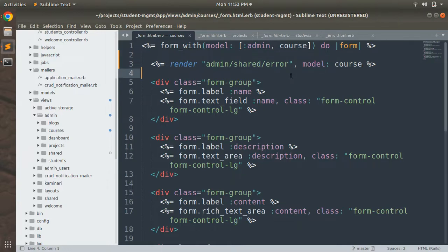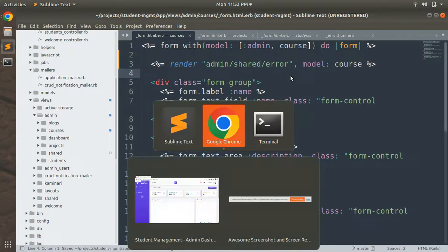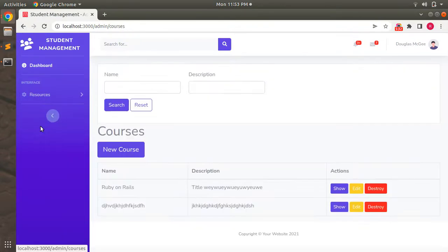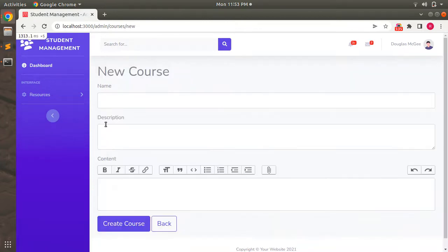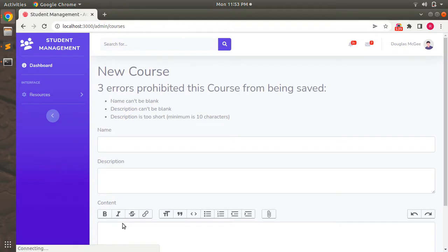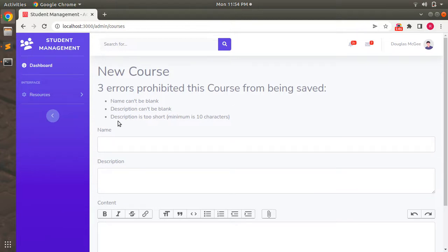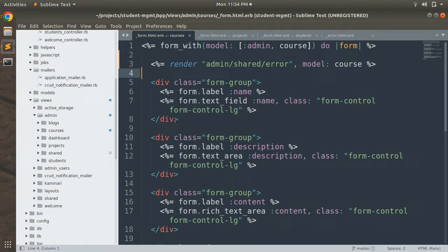Now let's open the courses form in the browser. Go to the resources and open the courses form. When you click on 'Create Course', you can see the errors: 'three errors prohibited this course from being saved — name can't be blank, description can't be blank, and description is too short.' Great, it's working.